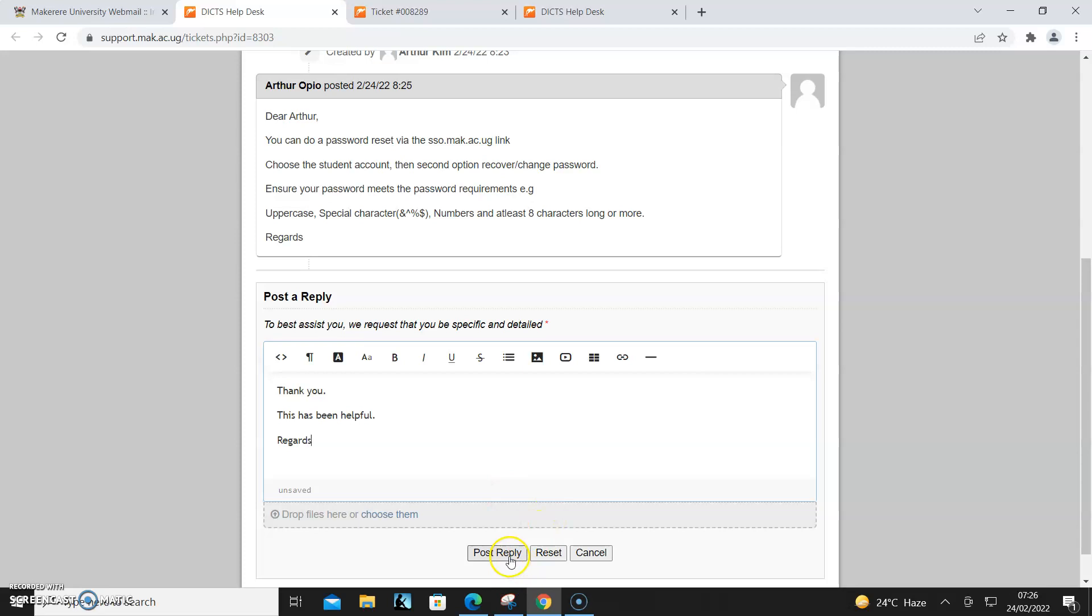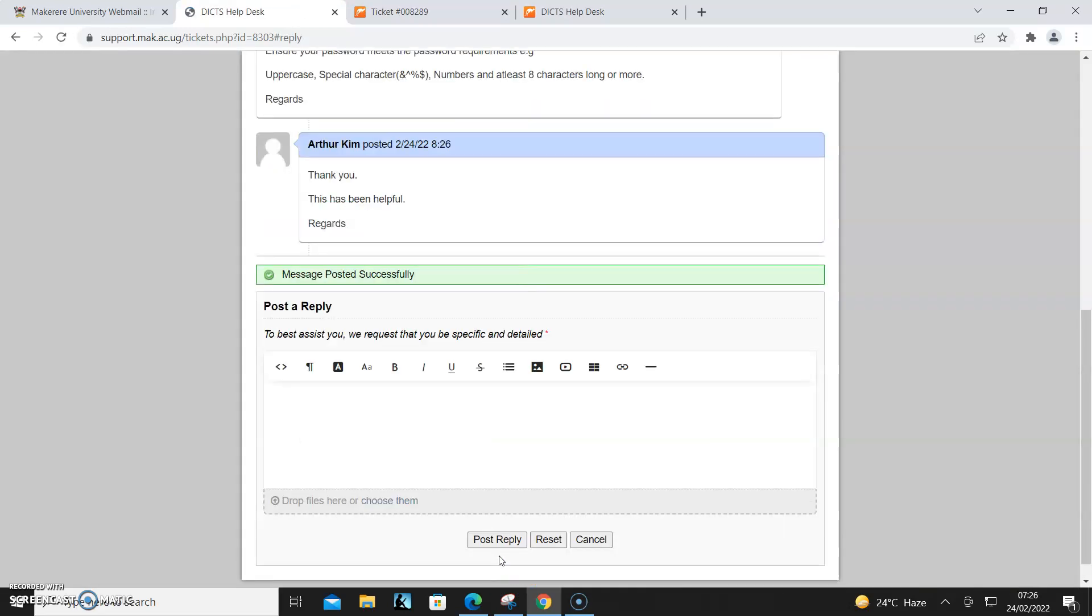Then I post the reply. This helps us to track and respond to students, so please use the system. We are behind this to support. Thank you and let's keep building for the future.